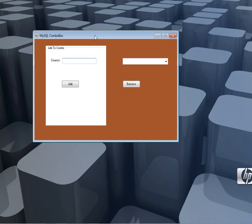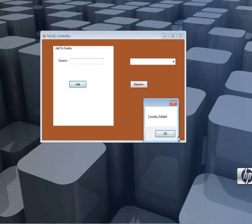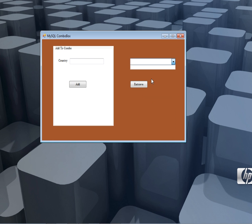Here you can see I have this application. If I click add country, for instance I can say Uganda, then I click Add. It will get inserted into the database. You can see our combo box is empty right now.